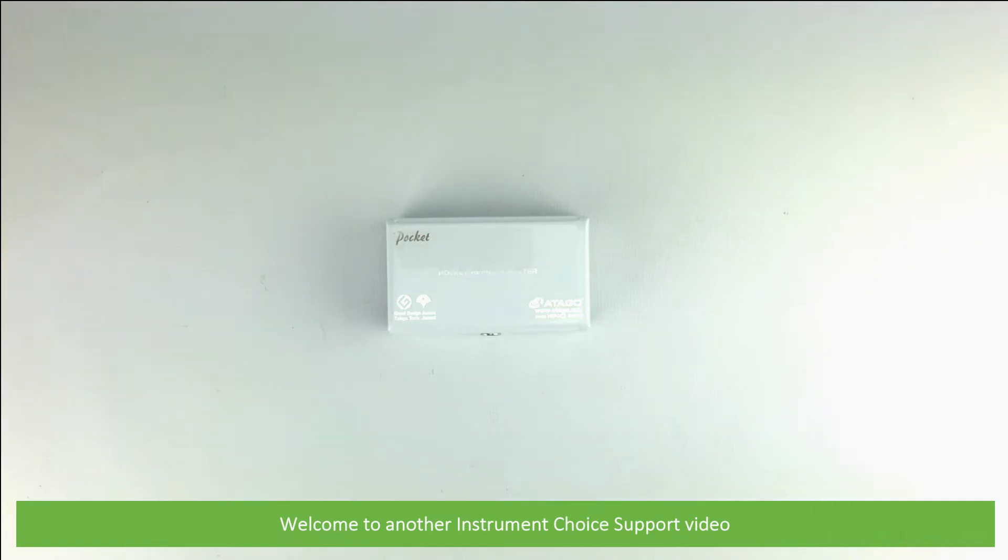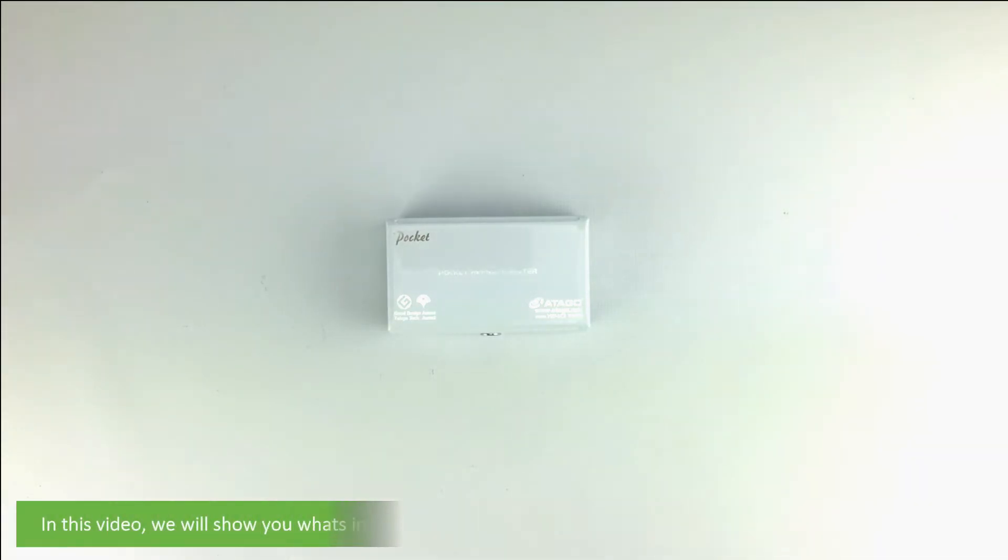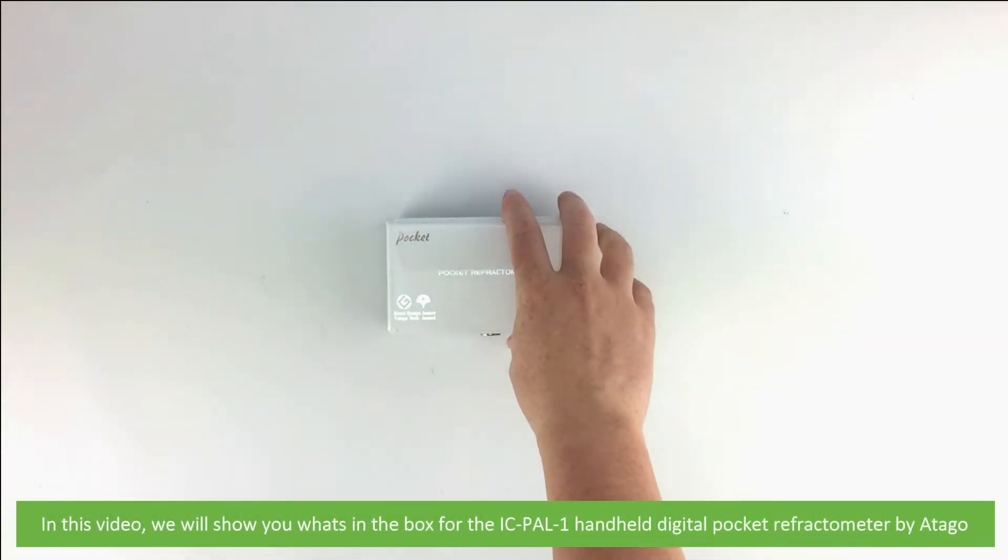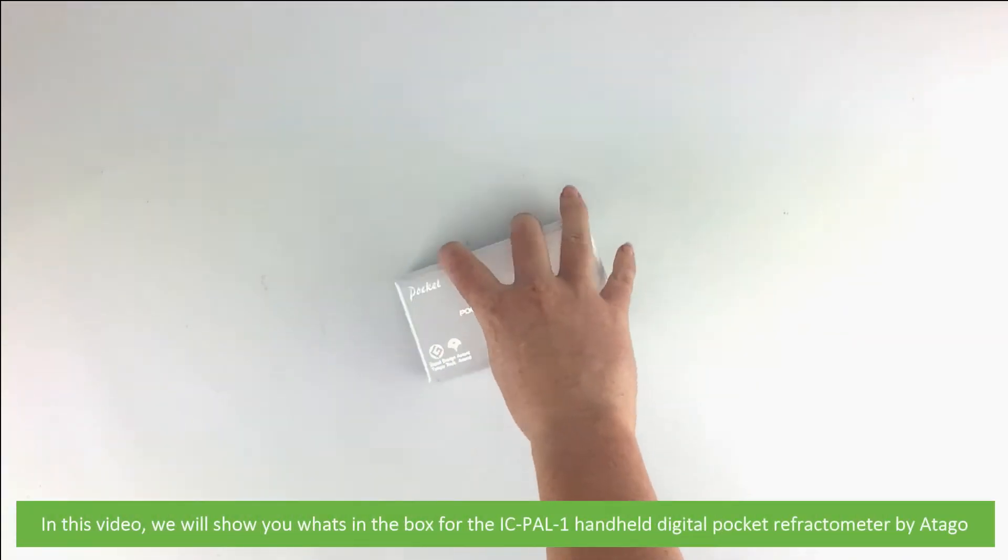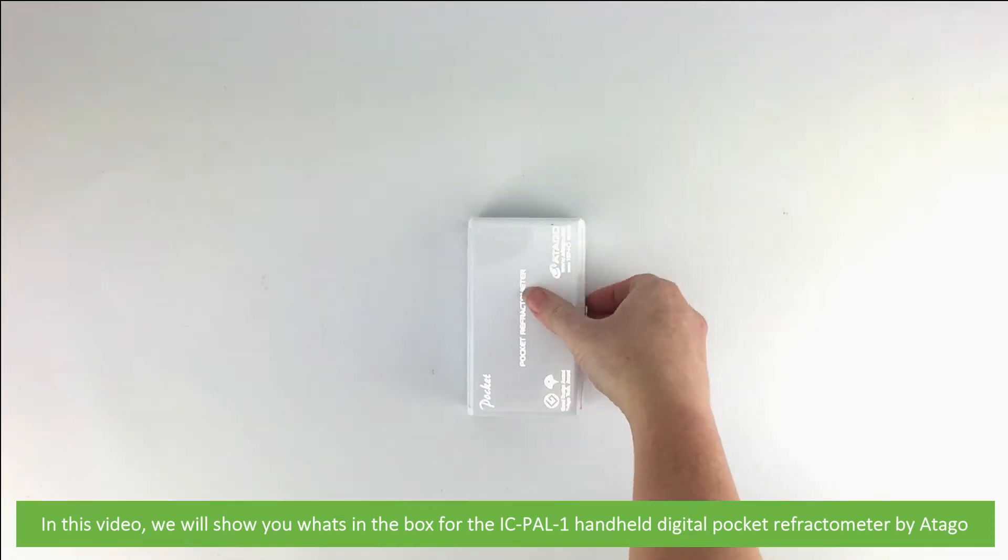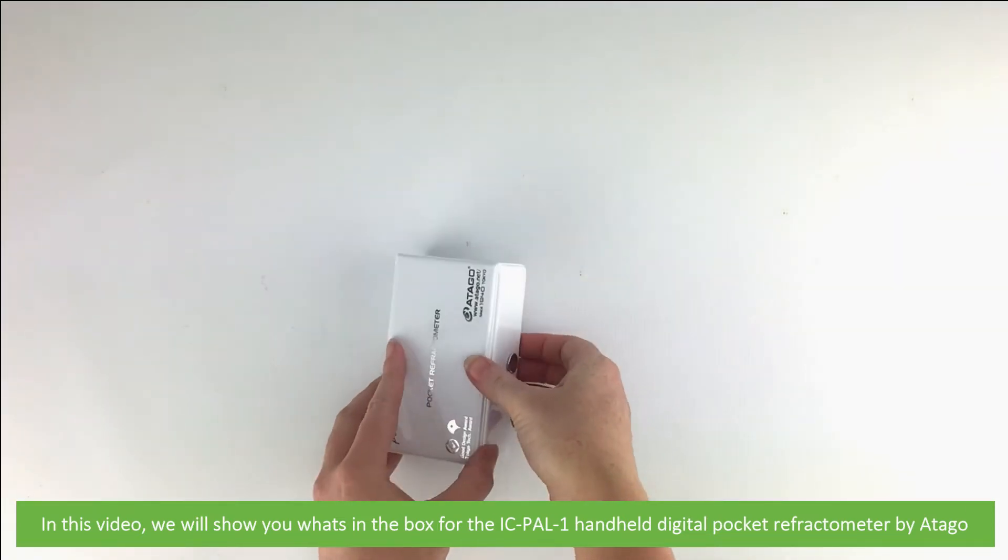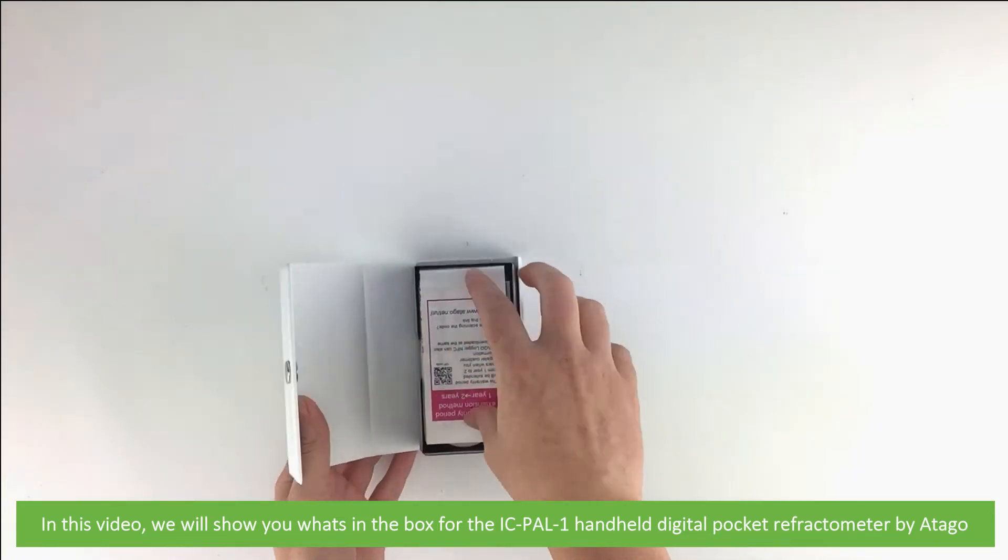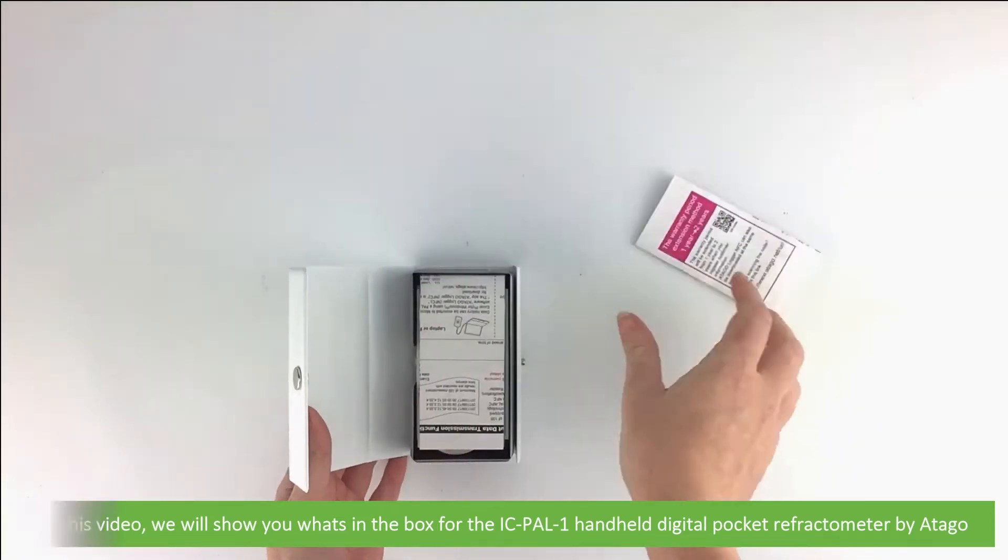Hi and welcome to another Instrument Choice support video. In this video we will show you what's in the box for the IC PAL-1 handheld digital pocket refractometer by Atago.